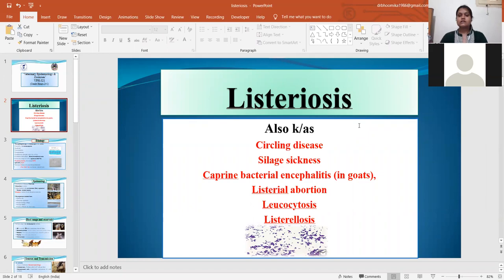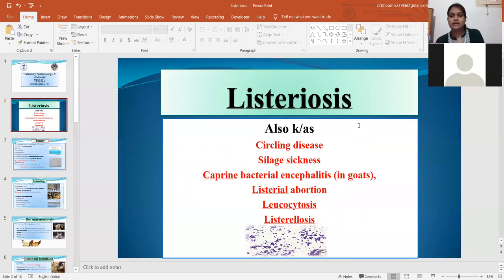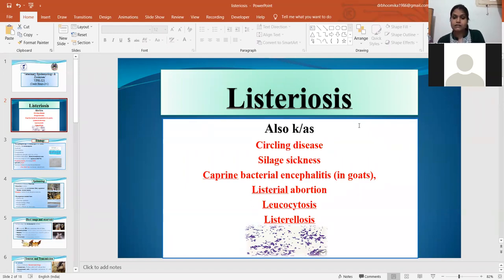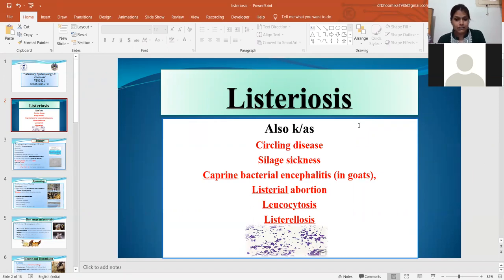It is also known as silage sickness because during the improper preparation of silage, or if the pH of the silage is not correct, the organism Listeria monocytogenes can grow. By consumption of this contaminated silage, the animal can get the infection. So this is also known as silage sickness.